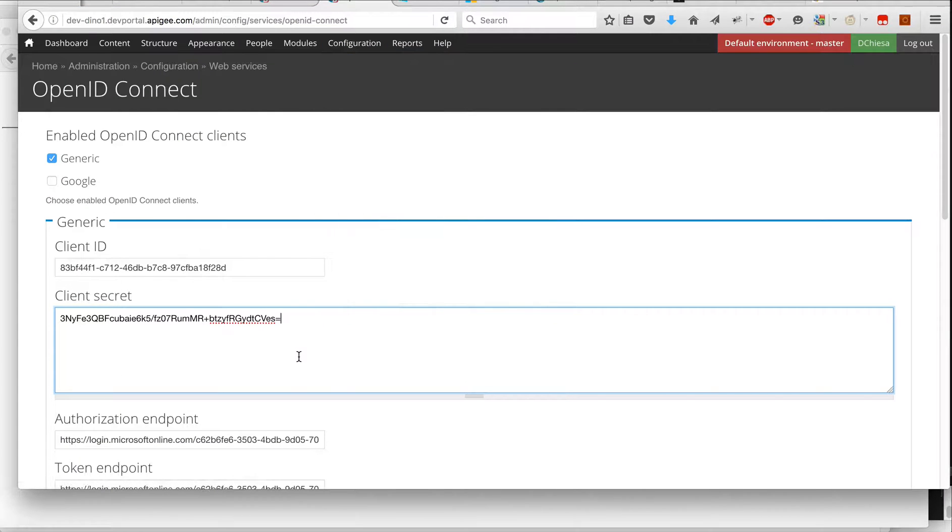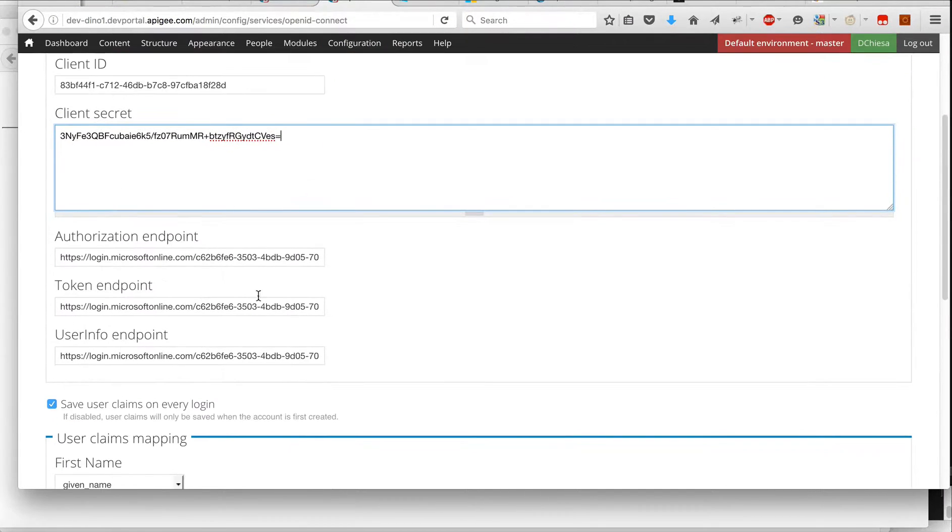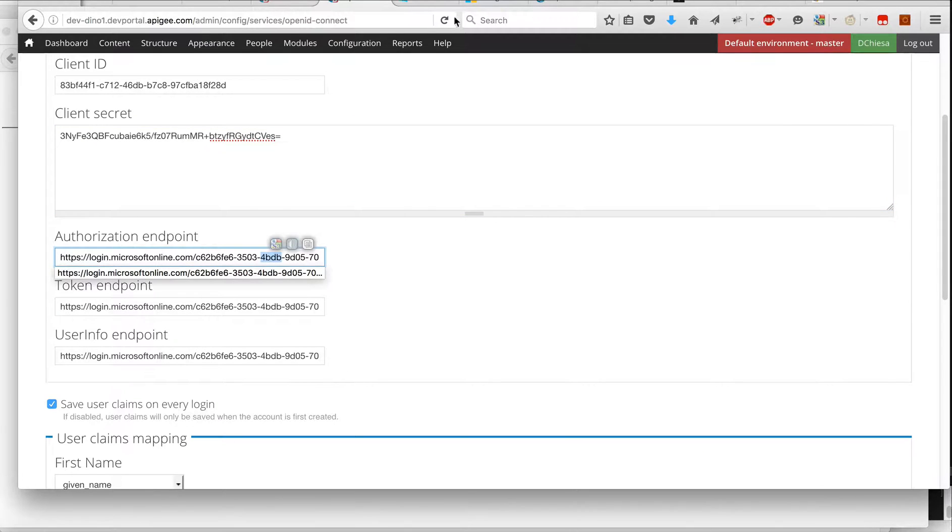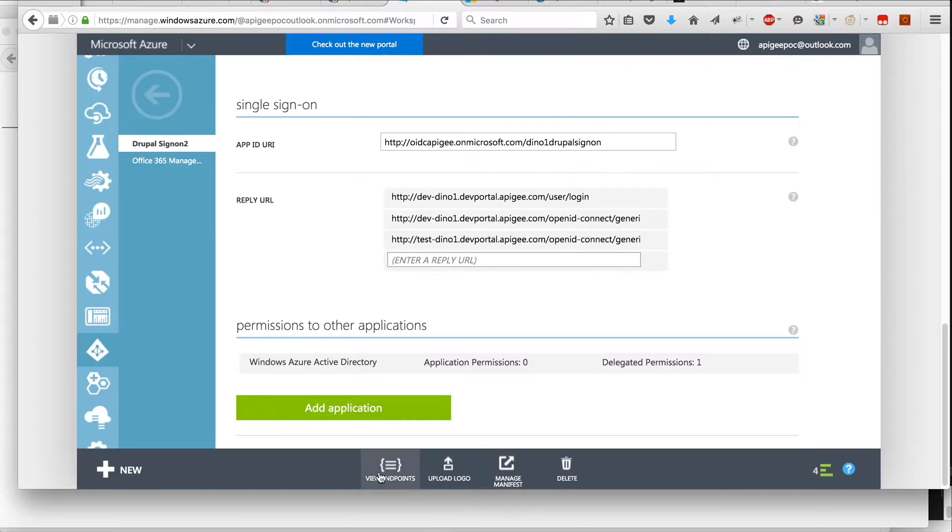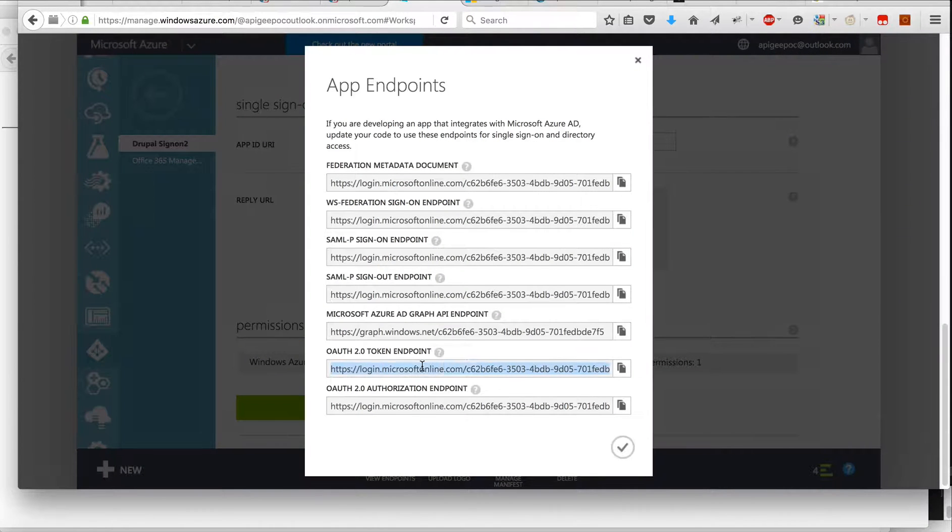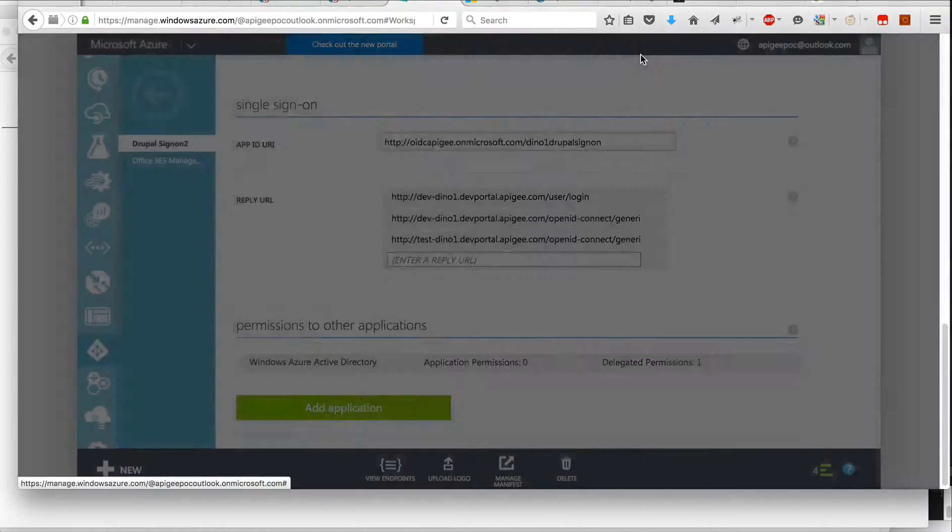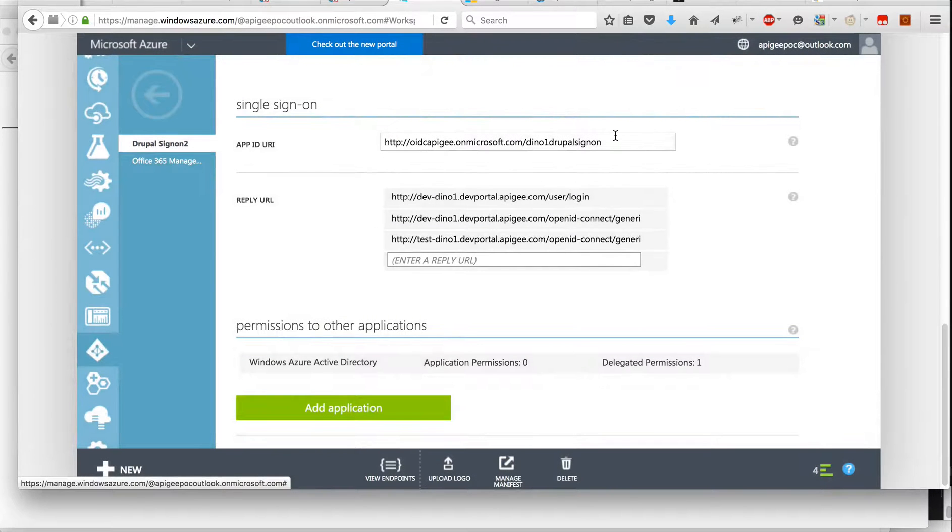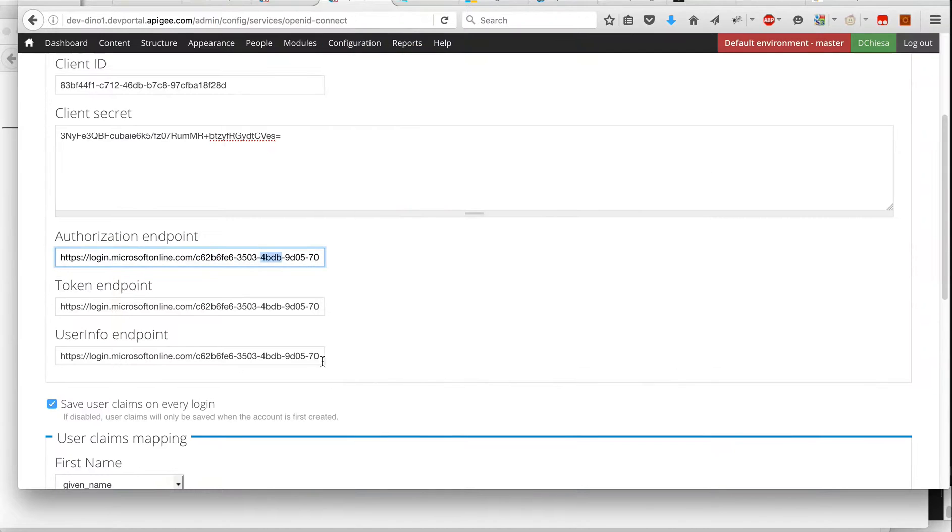So client ID, client secret, and then the authorization endpoints. And that, once you've configured, you can see the endpoints here. We've got the token endpoint and the authorization endpoint. Those are the important ones. So I've done that.